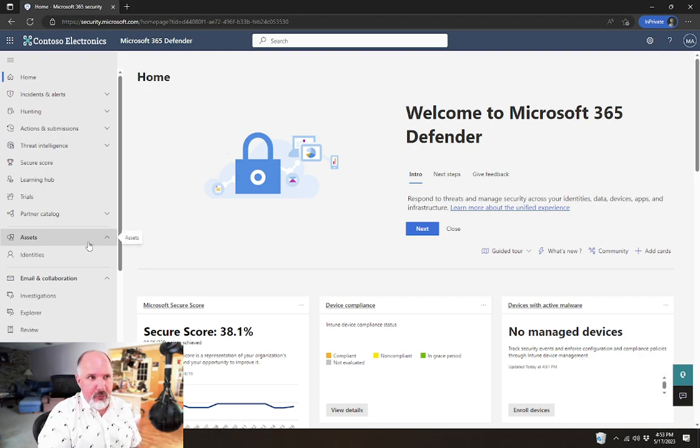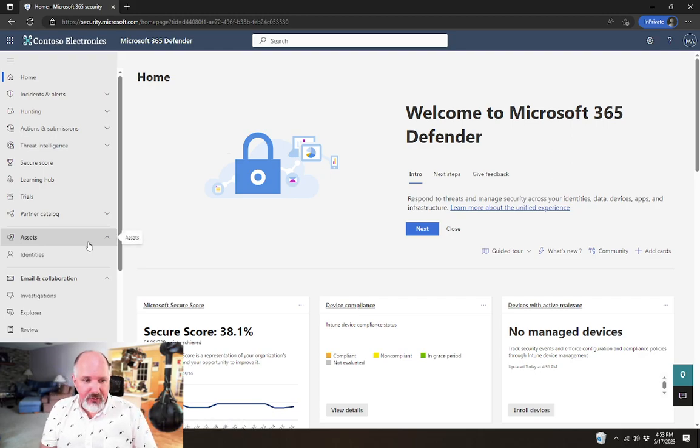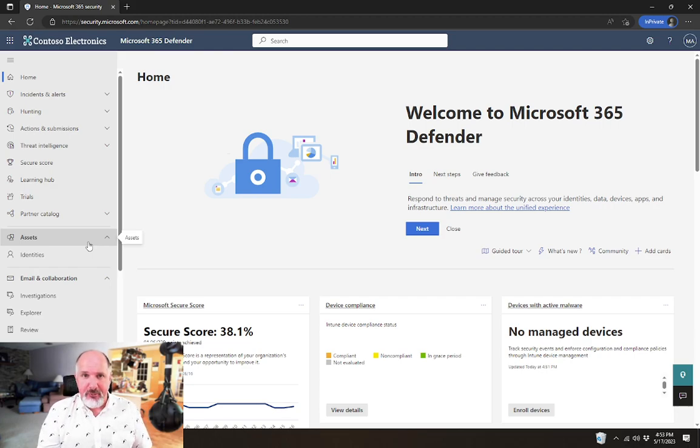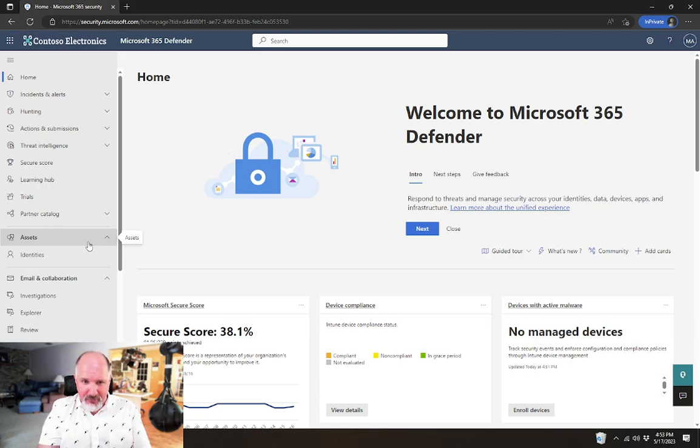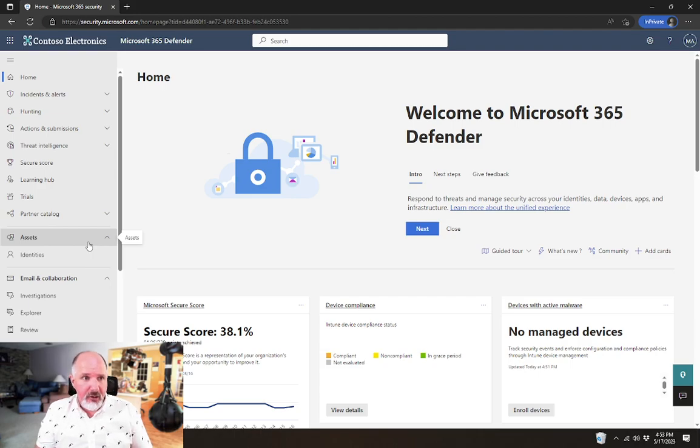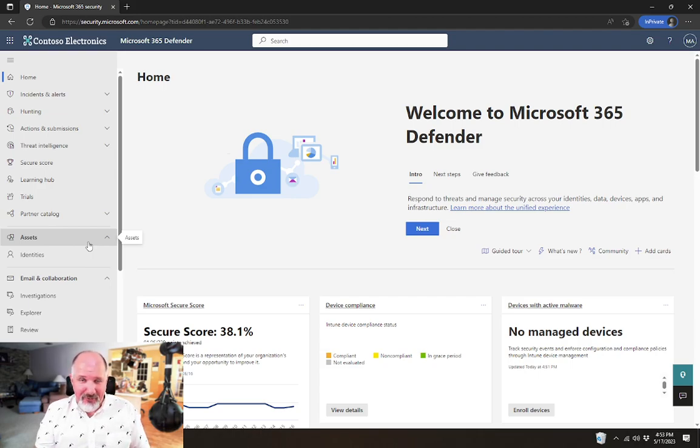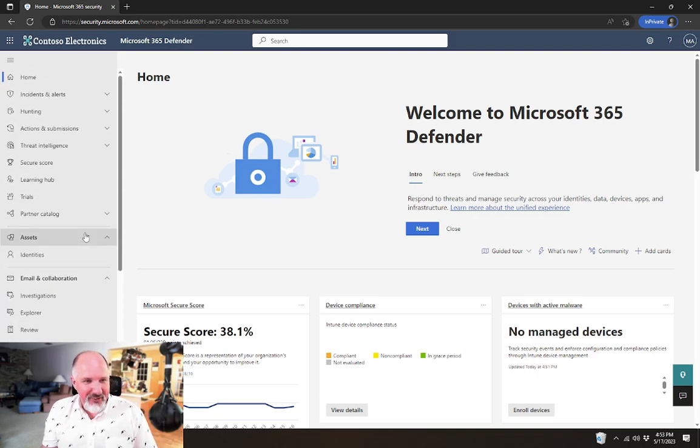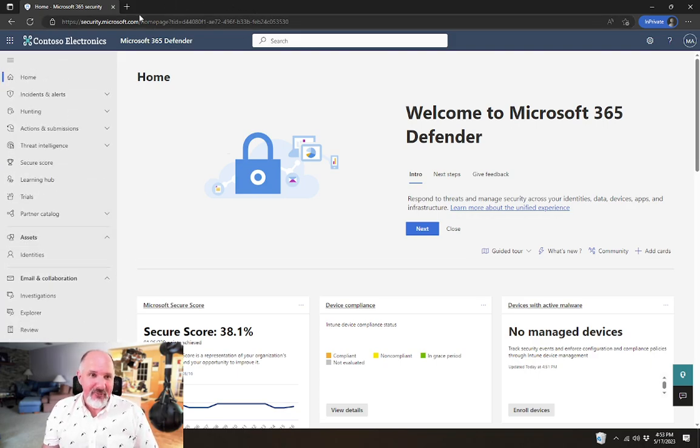Quarantine policies are used by all of the threat protection policies. So your anti-phishing and anti-spam policies, for example, especially anti-spam, that's where most of the configuration for those policies will be done. We just have to make sure those policies are created before we go attempt to use them in the anti-spam policy.